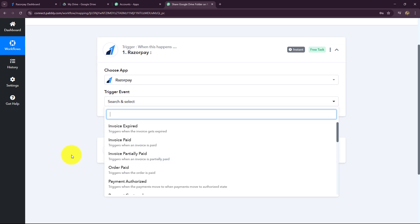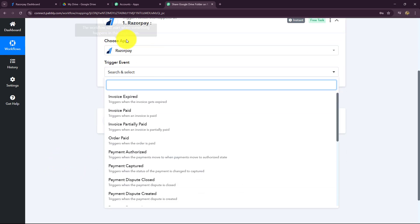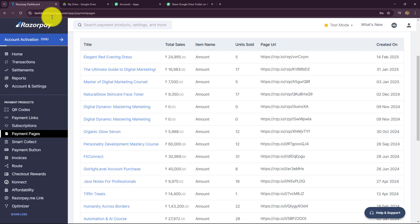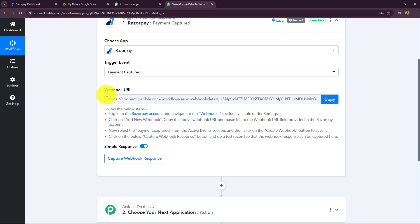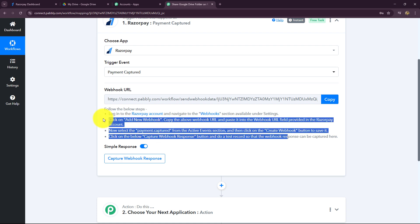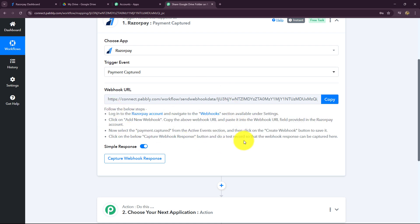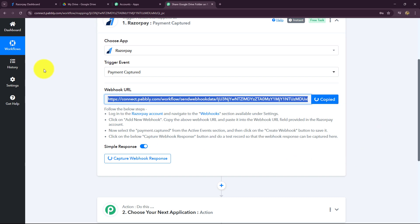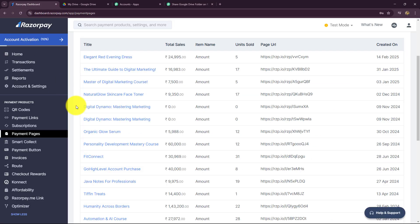Now we have to select the trigger event — on the happening of which specific event in Razorpay you want to capture the response and start your workflow. I want my workflow to start when the payment is captured, so I have selected 'Payment Captured' as the trigger event. Now we have to set up the connection between Razorpay and Pabbly Connect. We have already received a webhook URL, and by following the instructions we have to insert this webhook URL inside our Razorpay account. The webhook URL is going to act as a bridge for transferring the data of every new payment captured in Razorpay towards Pabbly Connect.